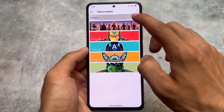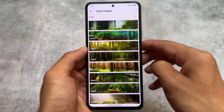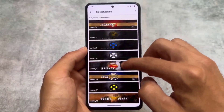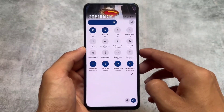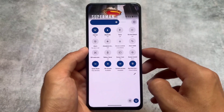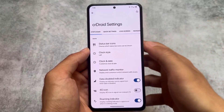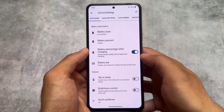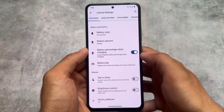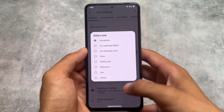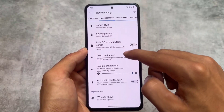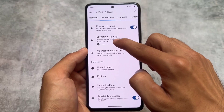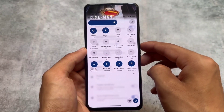crDroid is one of the most famous custom ROMs for a long time. It also brings customizations for quick settings header images, with a lot of image options available to give your quick settings panel a better look — completely optional if you're into that kind of customization. After installing the latest crDroid version, I did not find any major issues so far, as things are improving day by day.